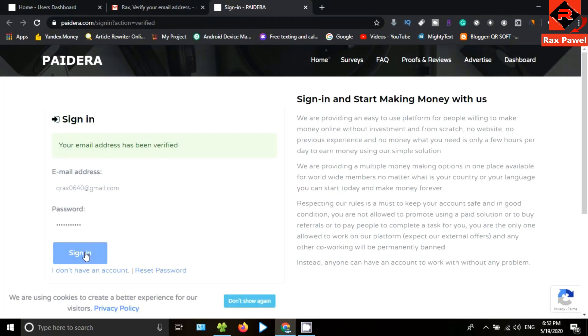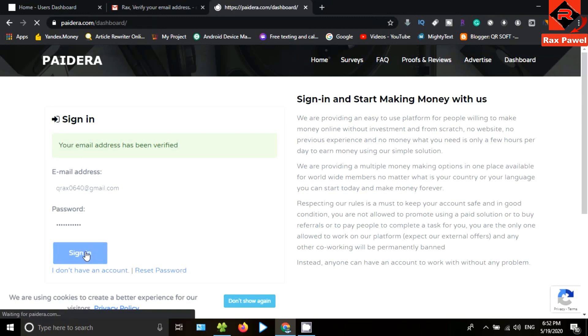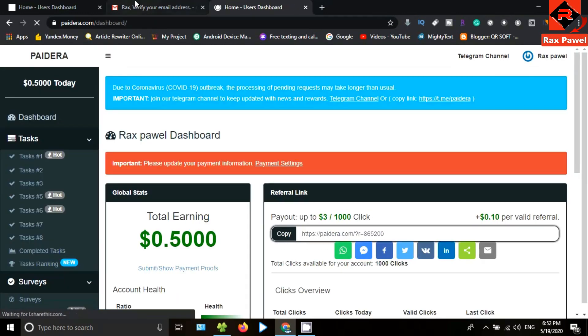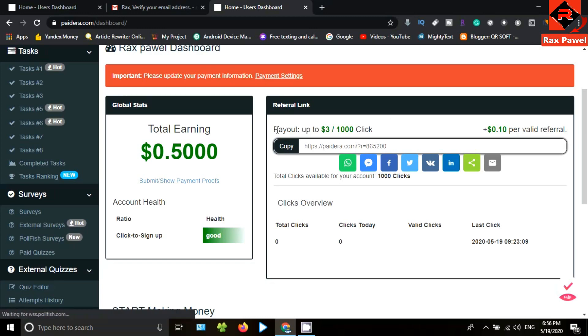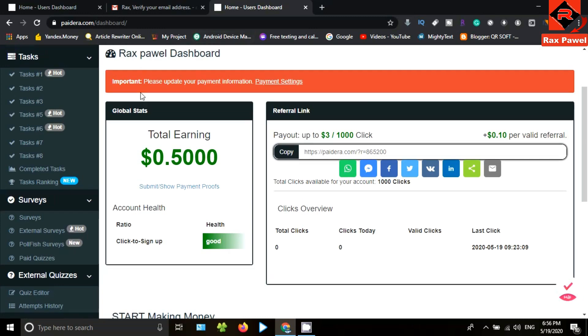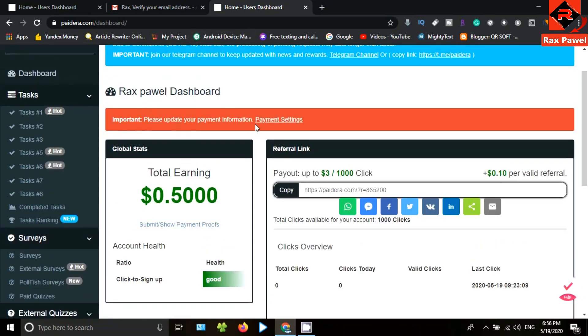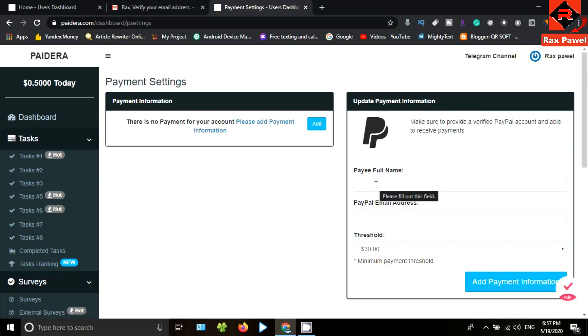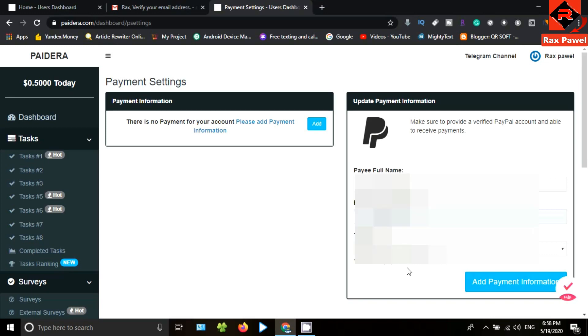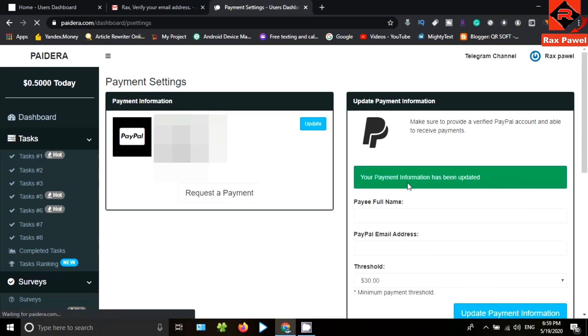Now again go to sign in. I have received $0.50 for the sign-up bonus. First of all, we need to complete the payment settings. Now click on the payment settings. You can get withdrawals to your PayPal account. Then enter your full name, enter your PayPal email address, then click on add payment information. Payment information completed.